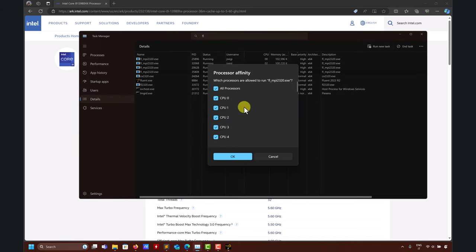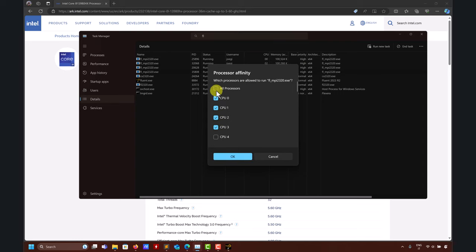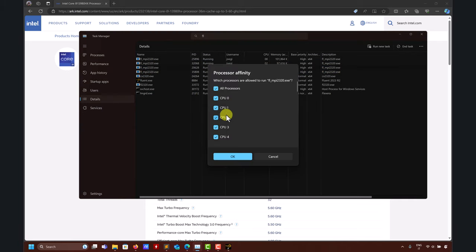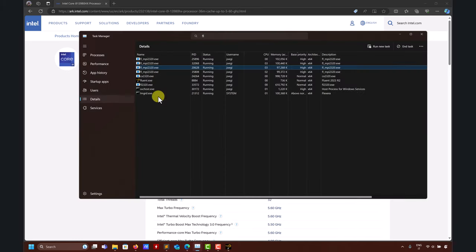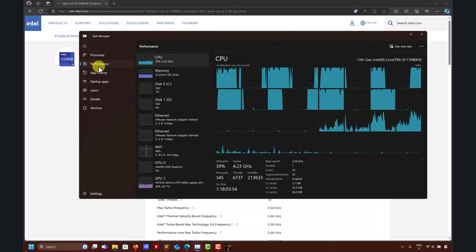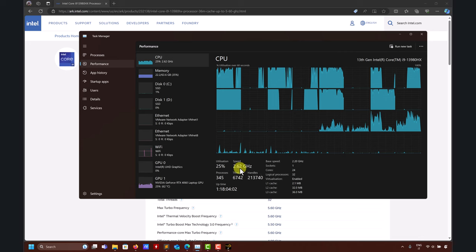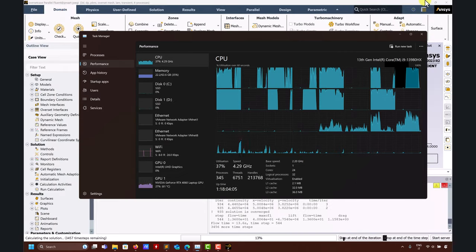There's also the core affinity trick, which I don't use very often because it's tricky. In Task Manager Details, you can right-click and set affinity to force the task to bind only to specific cores. In my case, cores 0 through 15 correspond to my performance cores, so you can select only those. However, with 32 logical cores you'd need to click 16 times, which is tedious.